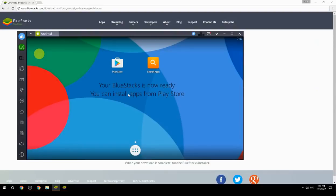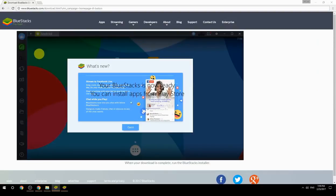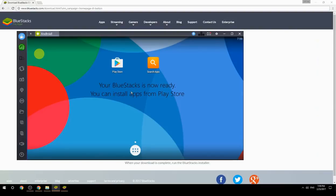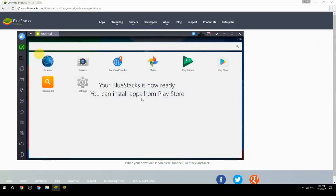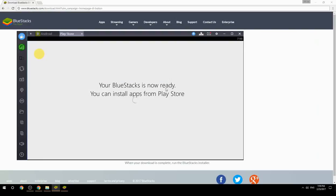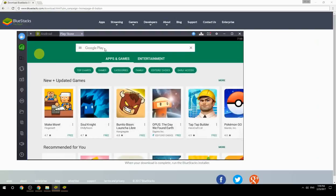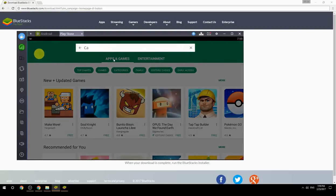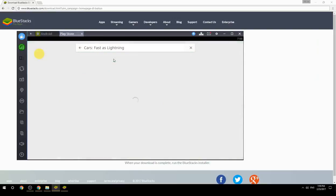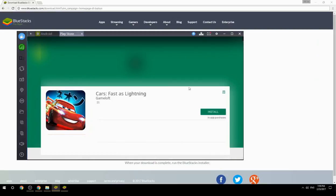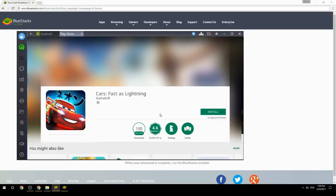Your BlueStacks is now ready and you can install apps from the Play Store. Search for your game name inside Google Play, click on the game icon, click the Install button, and once installation is finished, begin playing.